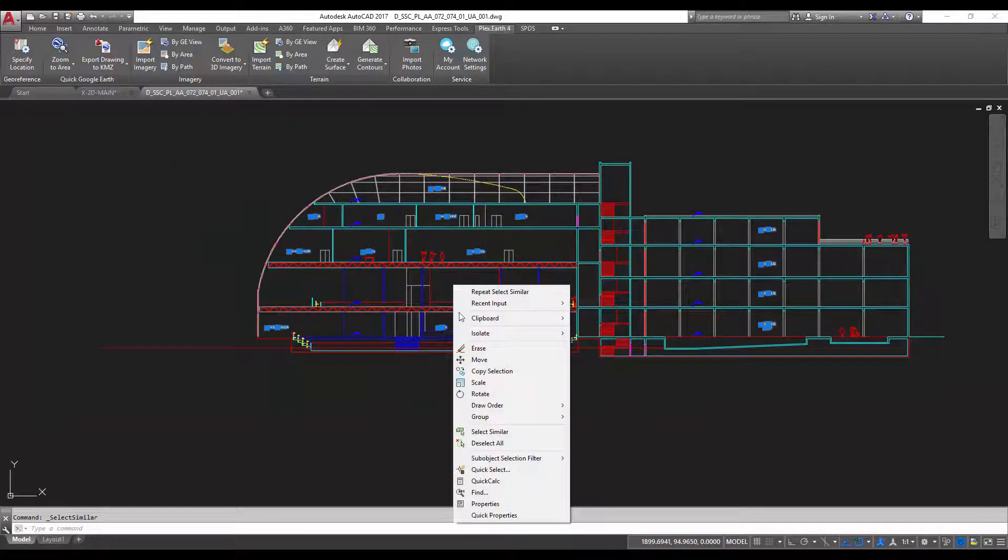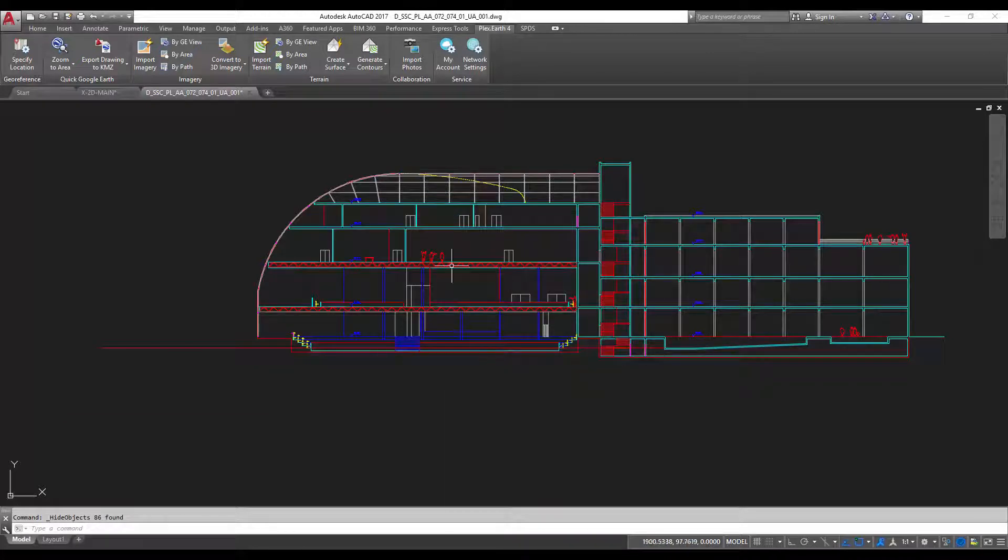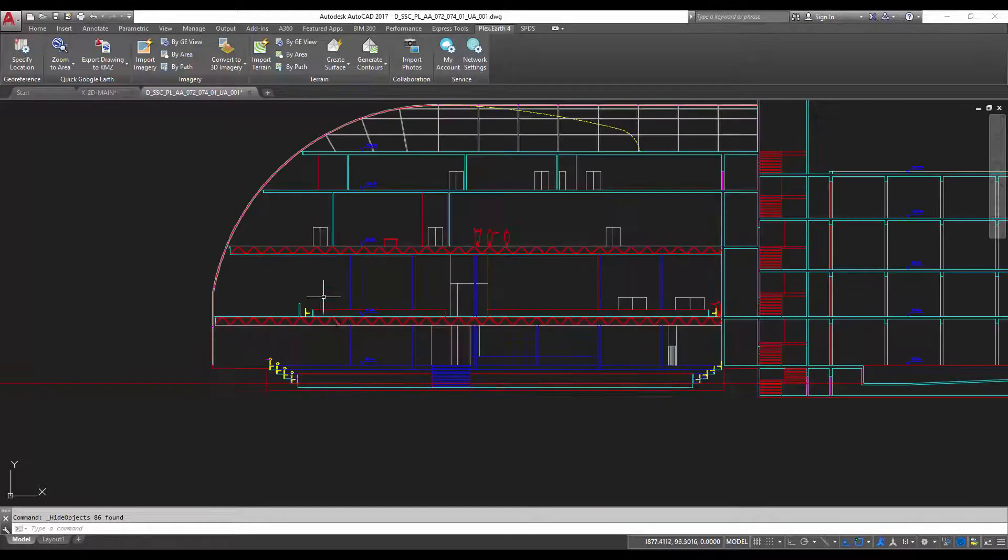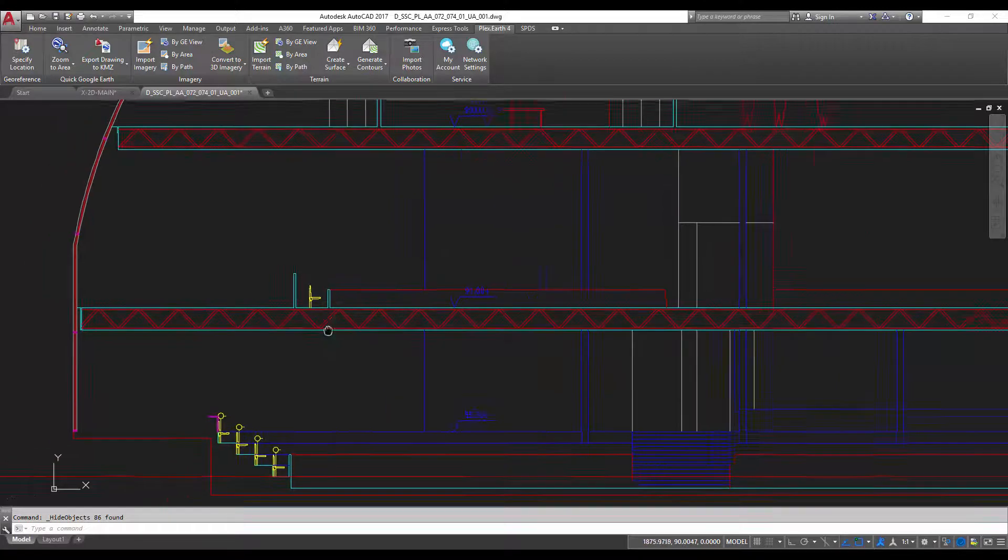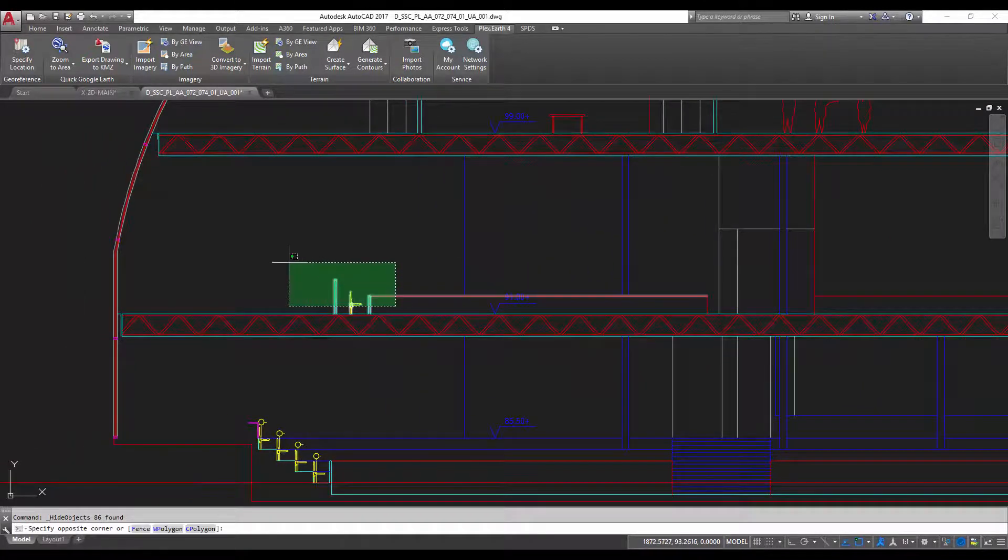We're going to right click, go to isolate, and select hide objects. That's going to get rid of all the text. So if you've got a really busy labeled drawing or a lot of notes, and you just want to get rid of those to do some more drawing. Maybe you need to delete some line work.